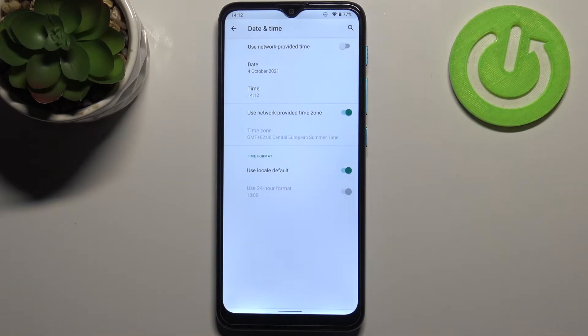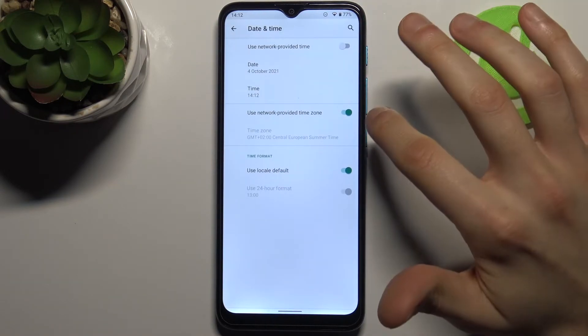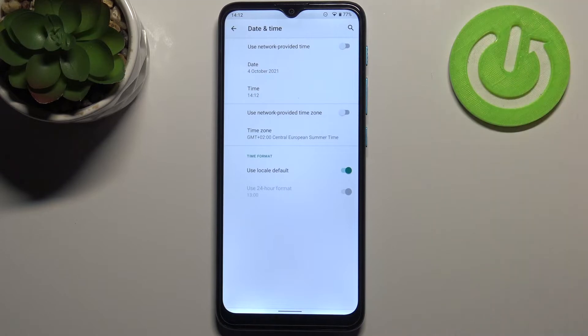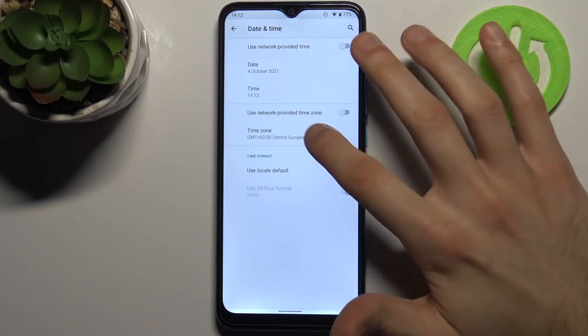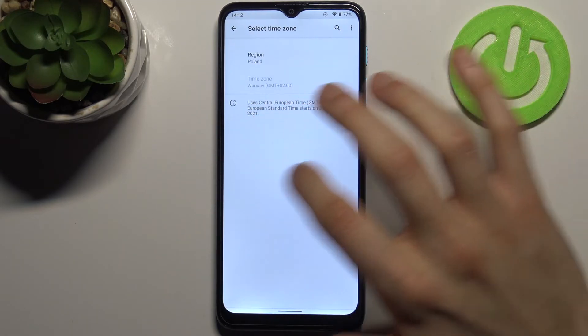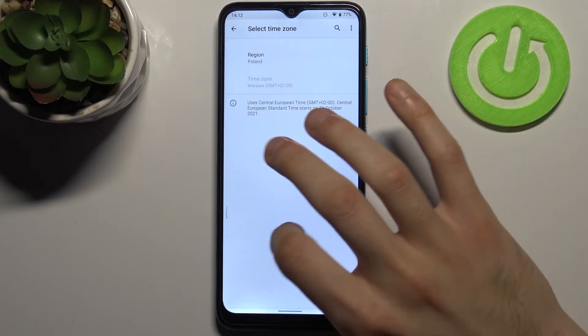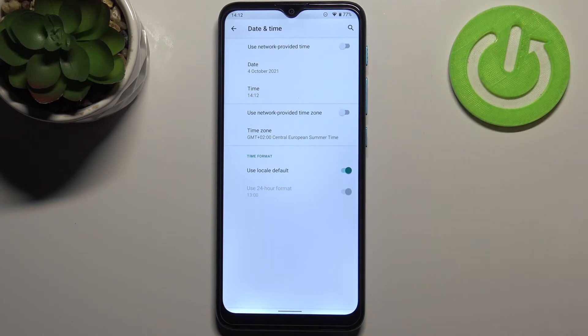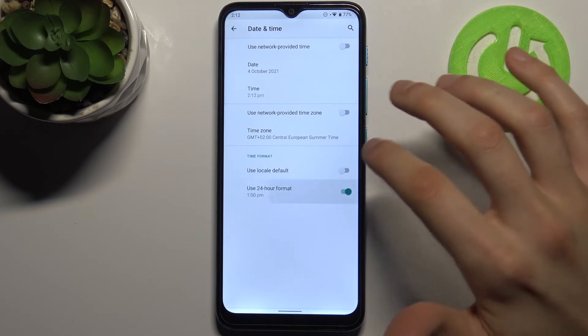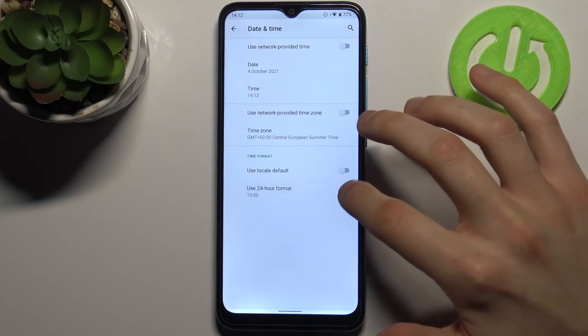You can also change your time zone if you disable the 'use network provided time zone' feature. Here you can select your time zone, and you can also switch your time format from 24 hour to 12 hour.